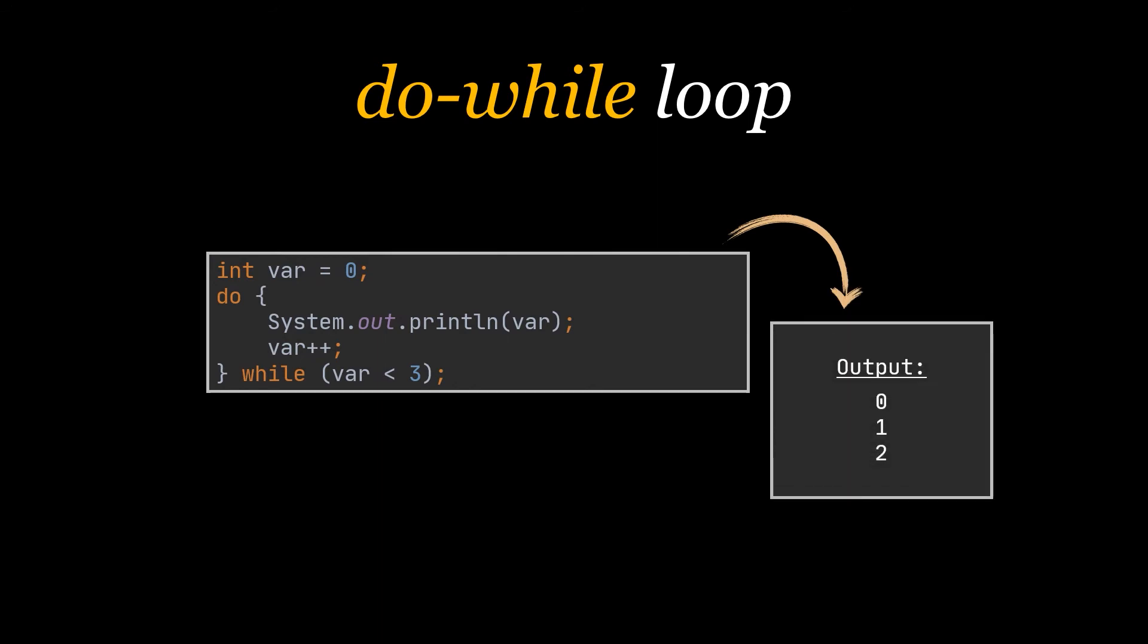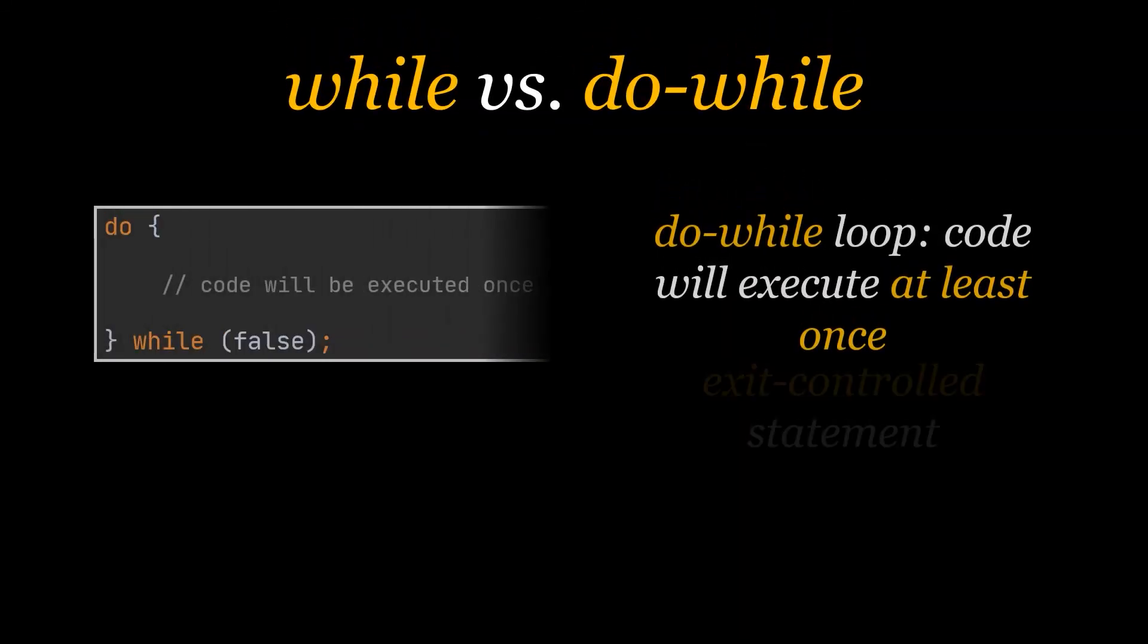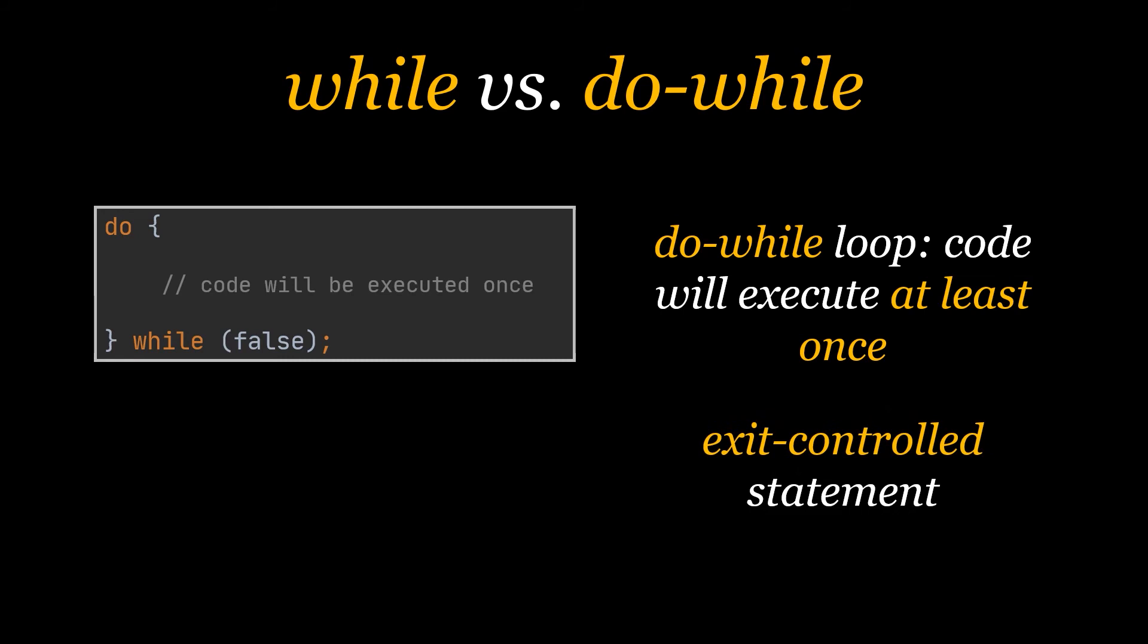But what is exactly the difference between while loops and do-while loops, and when are we supposed to use each of them? Well, the main and major difference is that in the do-while loop, the desired block of code will execute at least once before breaking out of the loop. It is an exit controlled loop. It checks the condition after executing the body of the loop, as we previously mentioned. So even if the condition is false, the block of code will be executed at least once.